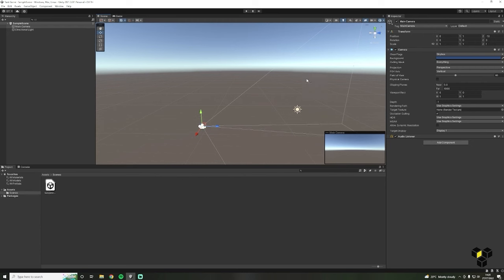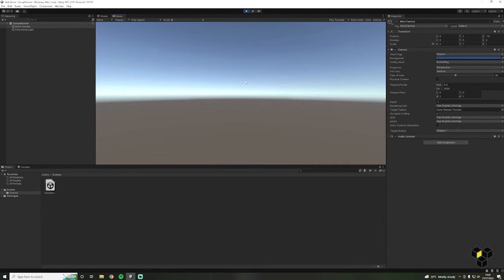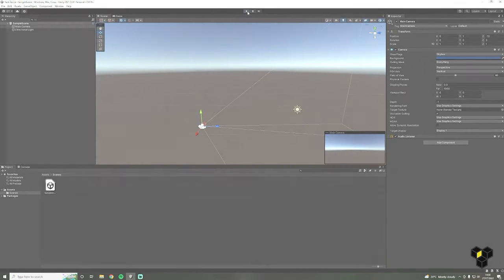We can test our game by clicking the play button at the top of the screen. This will pull us into the game view and allow for testing of our current project. It's very important to exit play mode once you're done testing, as changes inside of play mode aren't actually saved. It's easy to tell when you're in play mode as the button is highlighted — simply click it again to exit. I'd recommend having a look around each part of the interface on your own before heading into the next section.